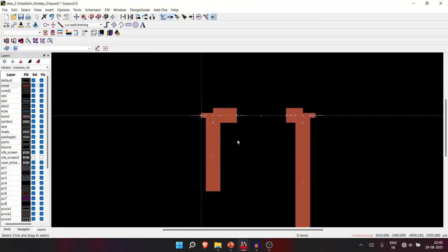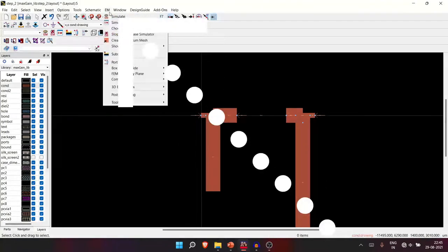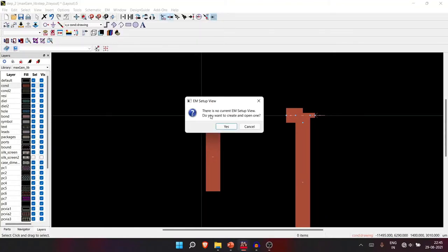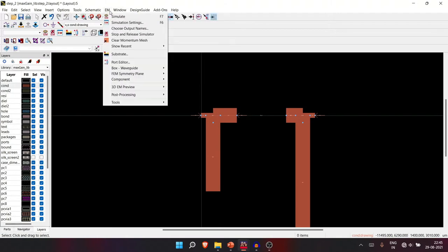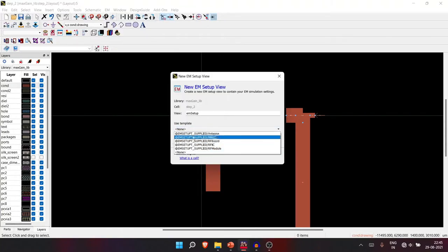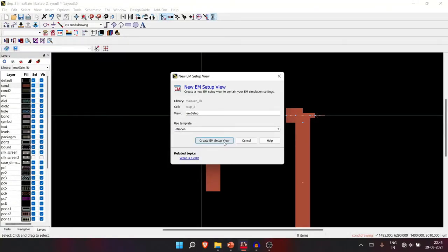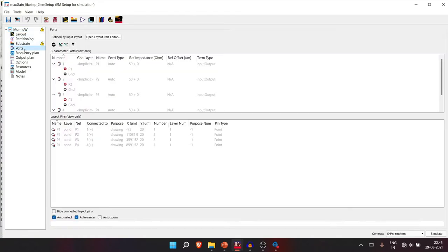Now go to EM and click Simulate. It will show an error: 'No current EM setup.' You can click Yes to create one, or go to EM → EM Simulation Setting (shortcut F6). In the EM setup, choose 'None' and create the EM setup. You'll see a few issues — we have no substrate defined yet. The frequency plan (0 to 10 GHz) is already set, which covers our 8 or 16 GHz design frequency.